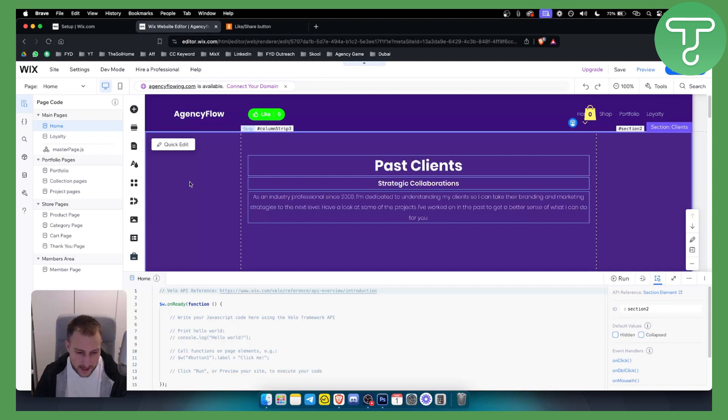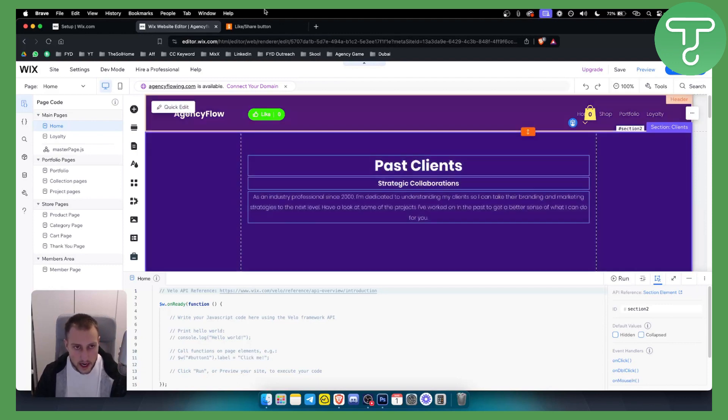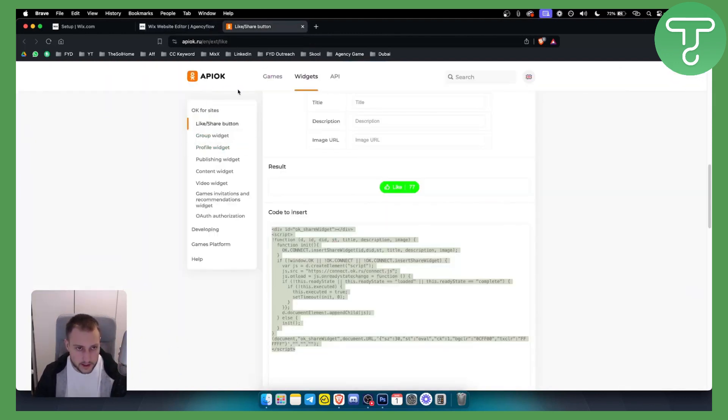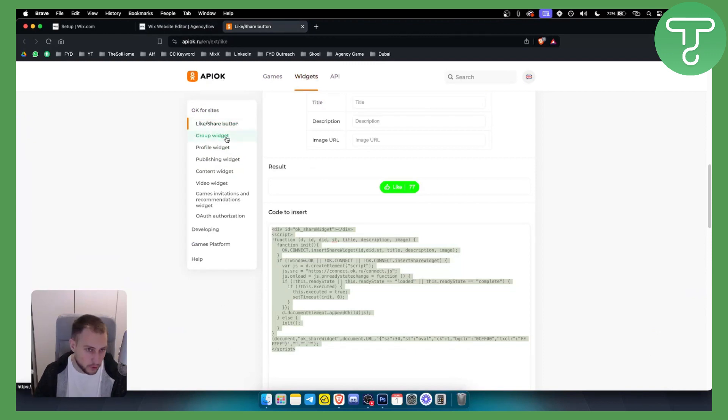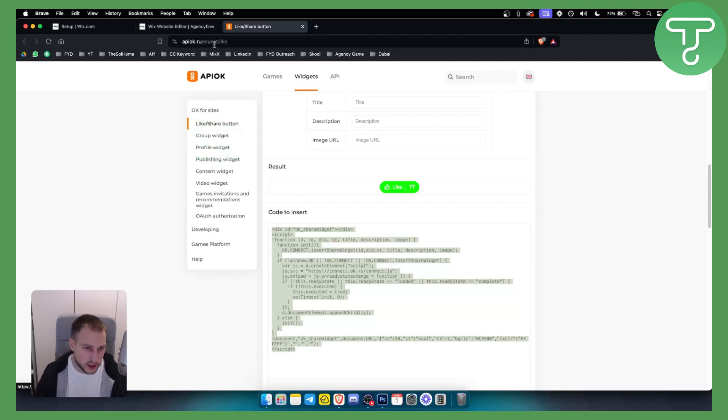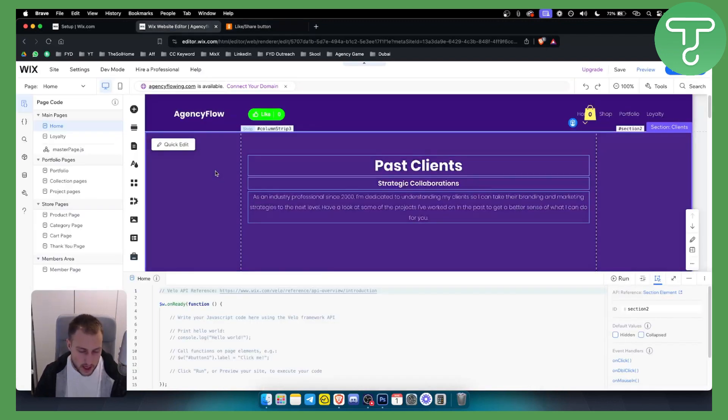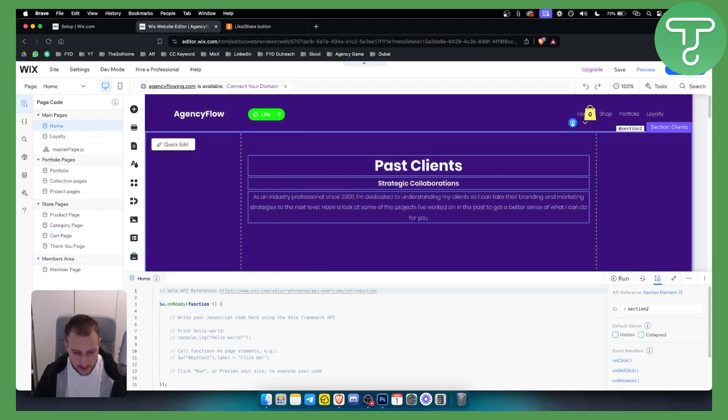So that's pretty much how you can add a like or favorite icon to your Wix website. It's very simple. You can use this website right here, APOK, and you have widgets right here including like and share button, group widget, profile widget, publishing widget and a lot of other widgets. So that's pretty much it. If you have any questions or comments, comment down below and we'll see you in the next video.